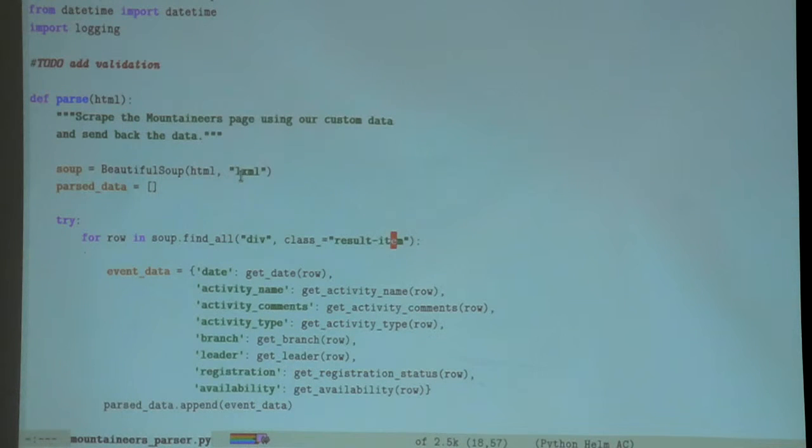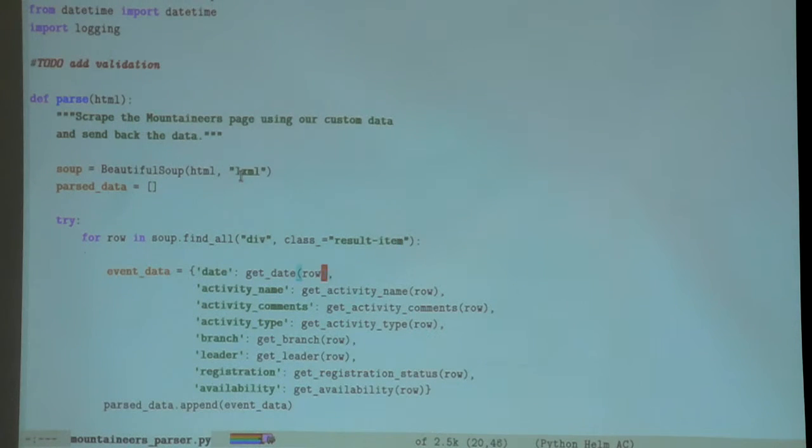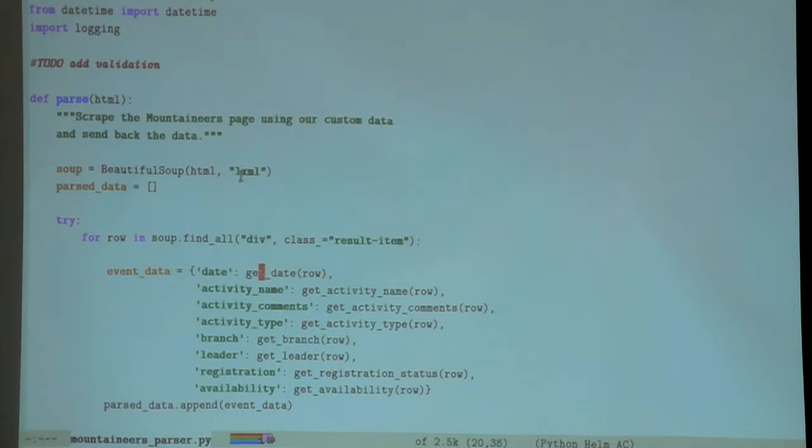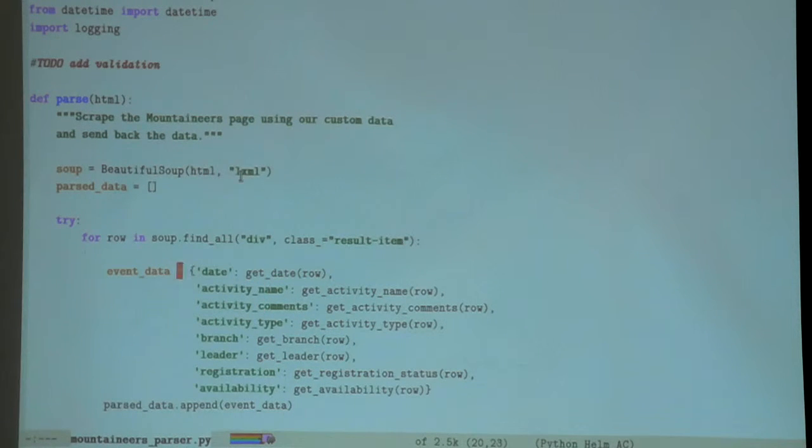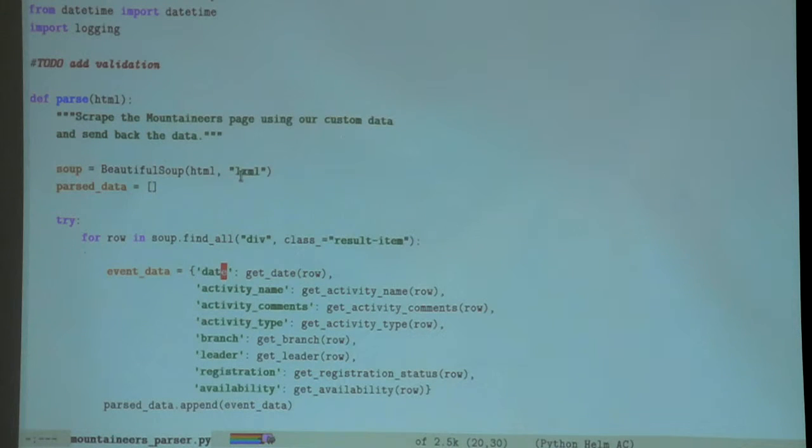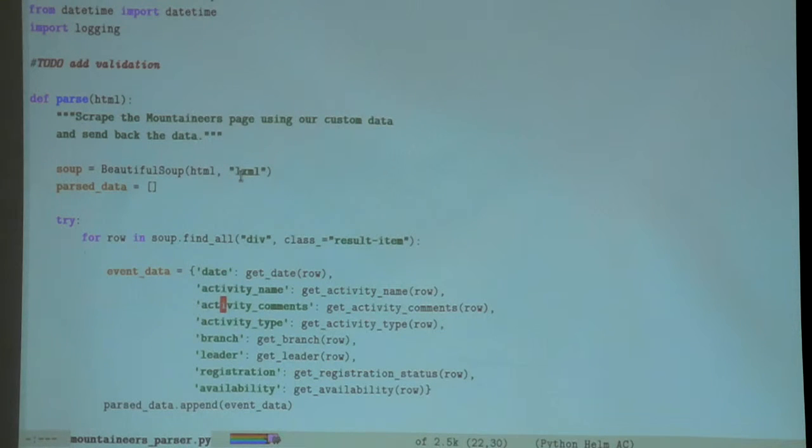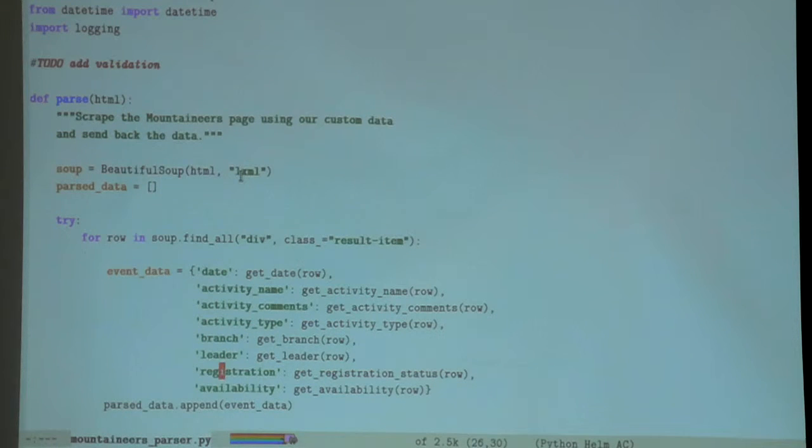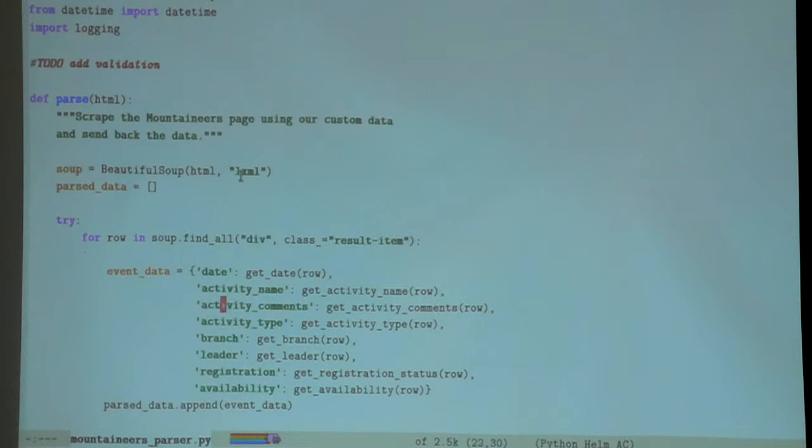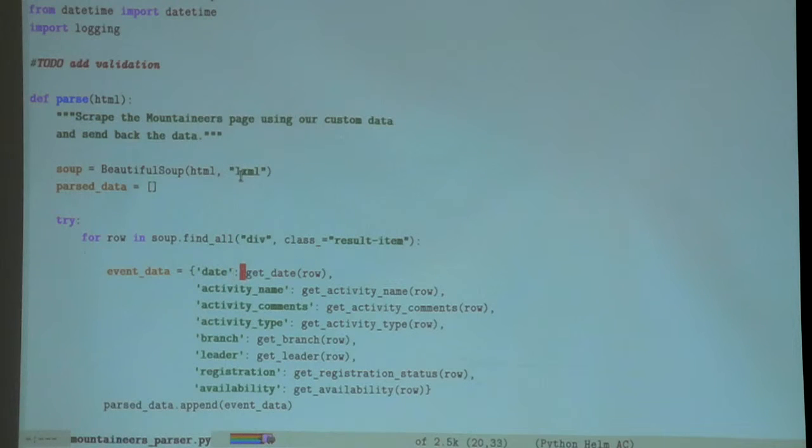The piece that I'm interested in - each row of these is held in a div of class result item. That's what I'm going to be looping through, and that's exactly what this loop does here.